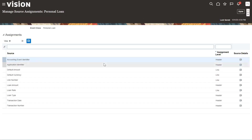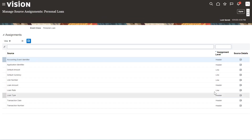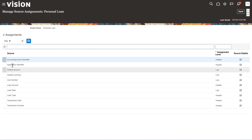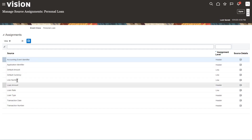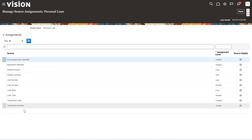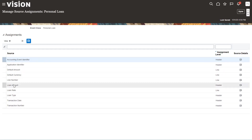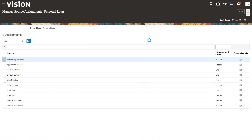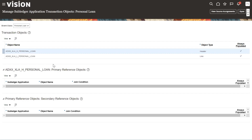You can see the accounting event identifier, header, and all lines — all the details you can find here. Line number and all defaults such as Transaction Date and Transaction Number are visible under source assignments.